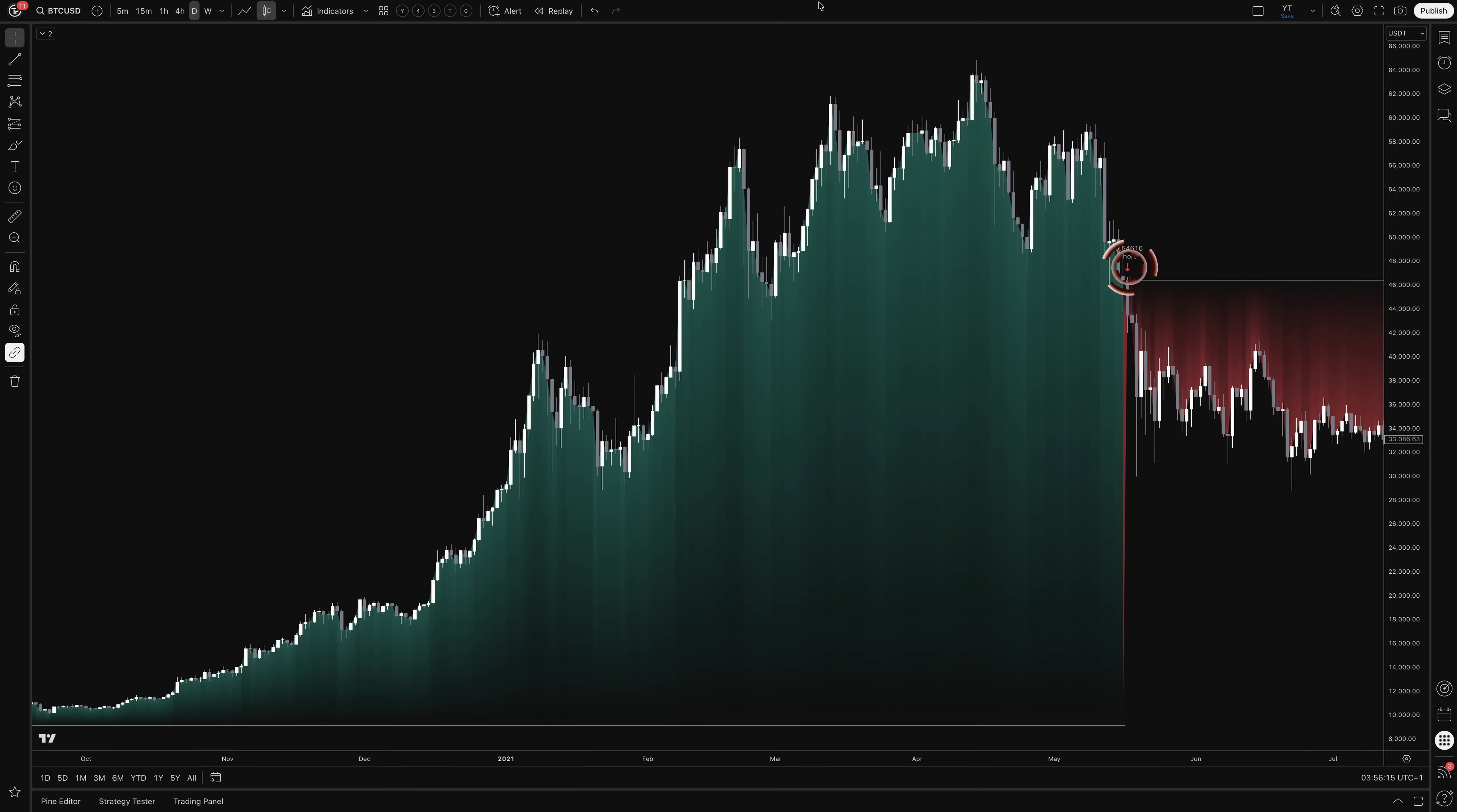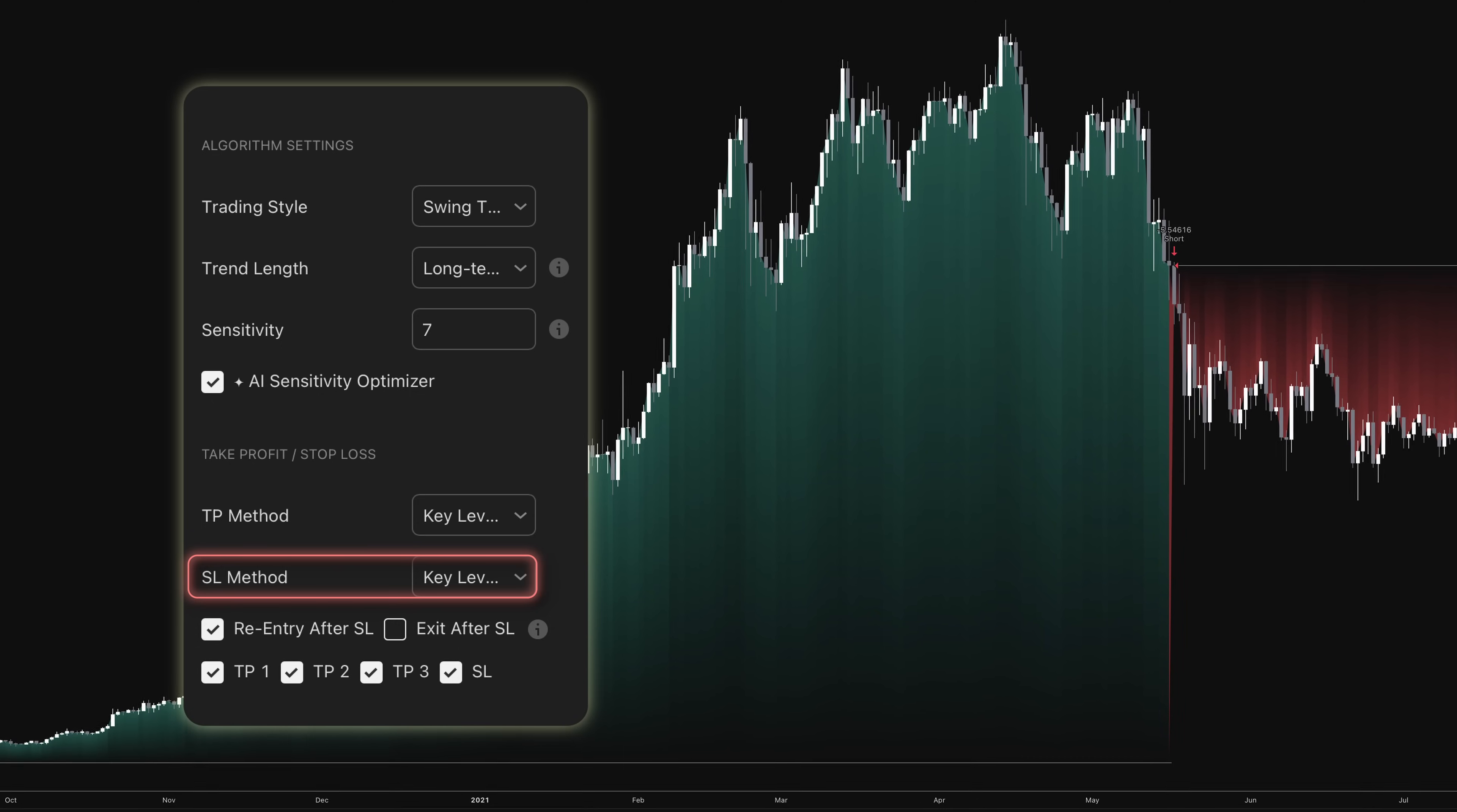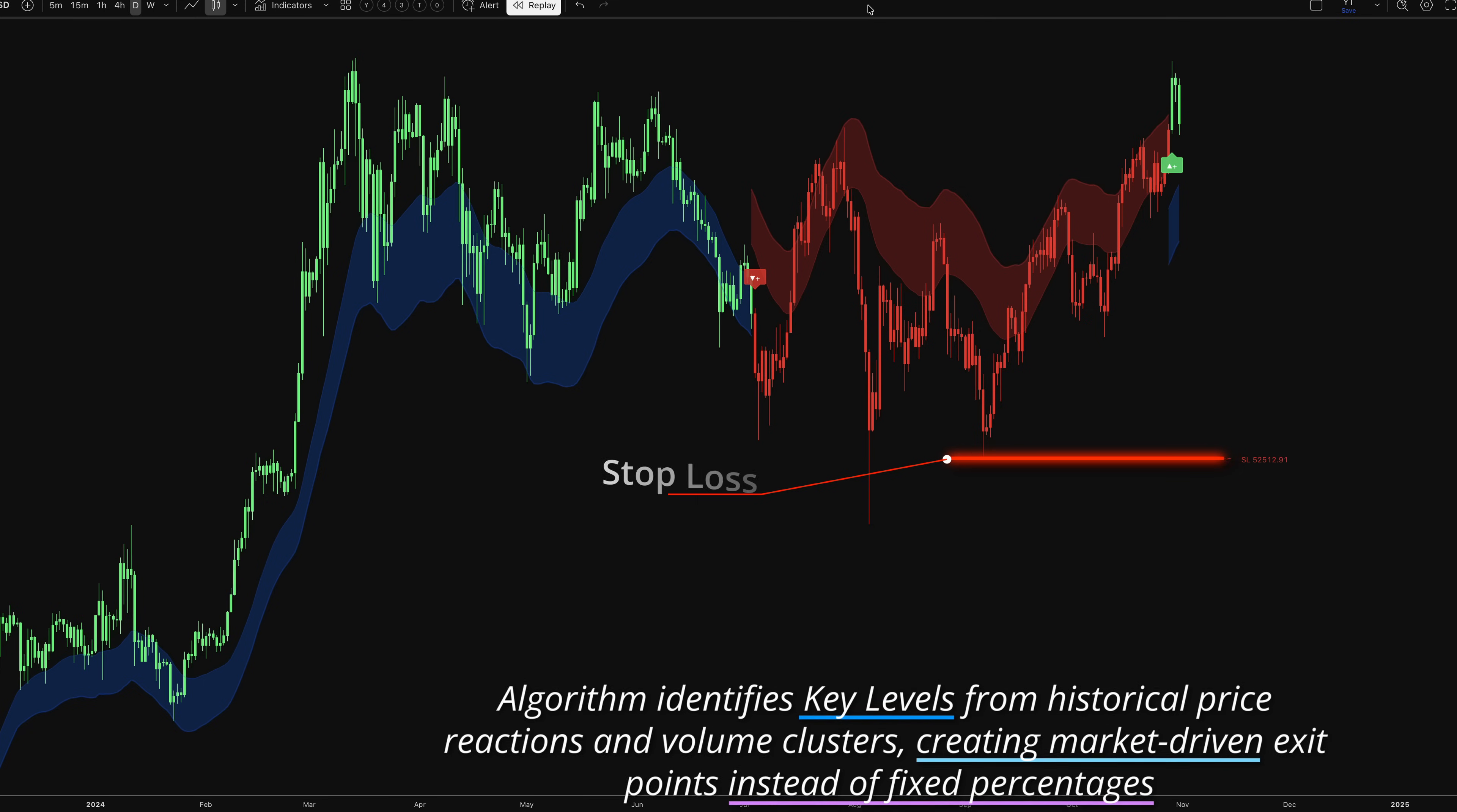The system is configured to exit positions on opposite signals. So longs close when bearish signals appear and vice versa. The stop loss is set using the key levels method. Key levels are algorithmically identified support and resistance zones based on price action, volume, and market structure. Rather than using round numbers or fixed percentages, the system analyzes where price has historically reacted, previous swing highs and lows, volume clusters, and breakout levels. This creates more relevant, market-driven exit points.